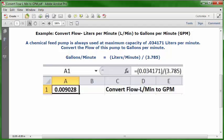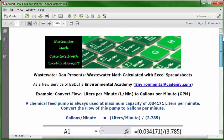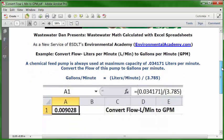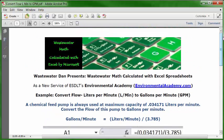In A1 you will have your answer of 0.009028 gallons per minute based on this data. That's our answer: 0.009028 gallons per minute.